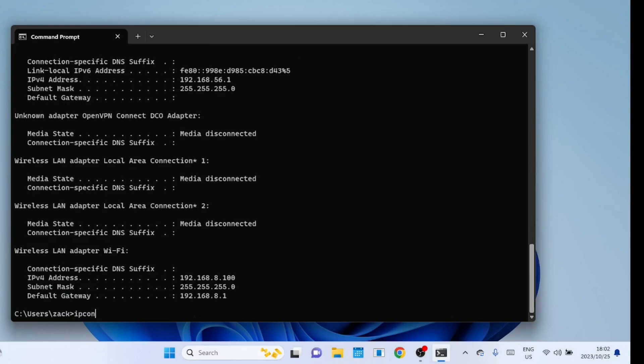Also use this command. It clears the DNS resolver cache. This can be helpful if you're experiencing DNS resolution issues.